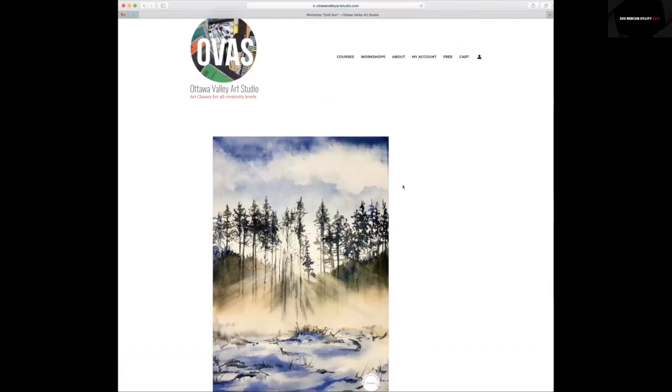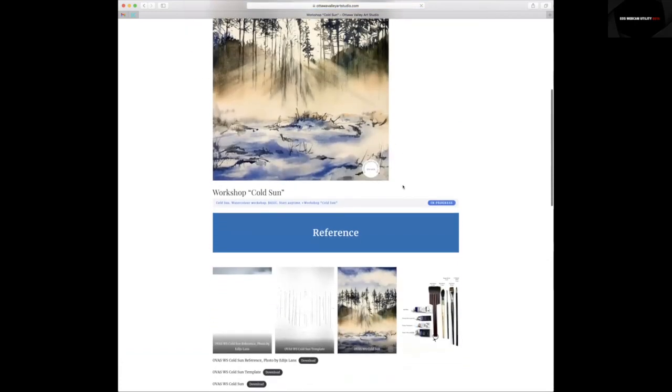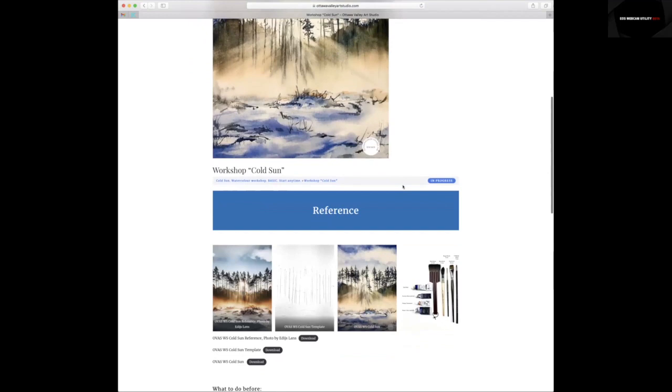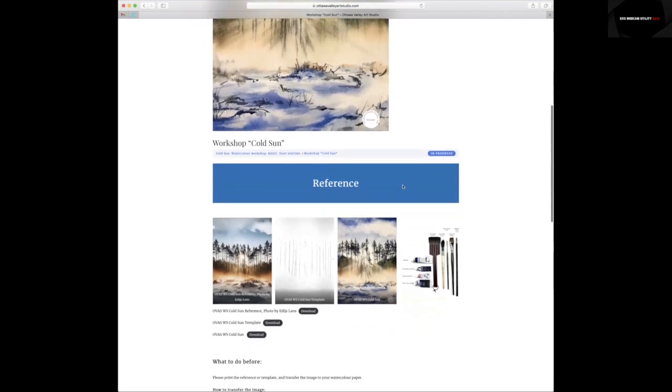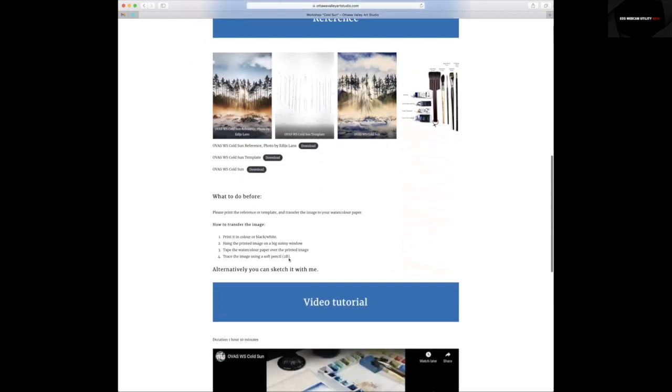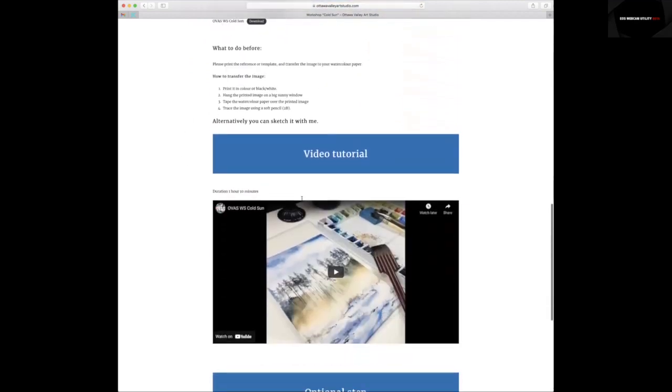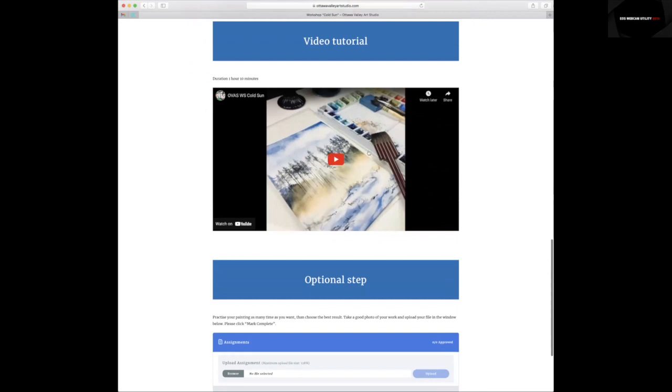On this line, you will find all references. You can download all references, read what to do before, and start to watch the video tutorial.